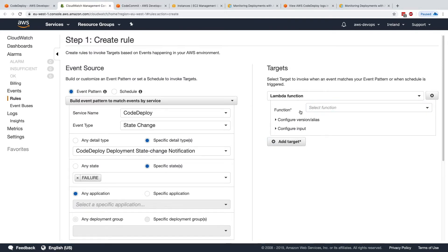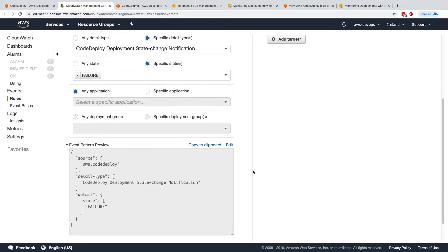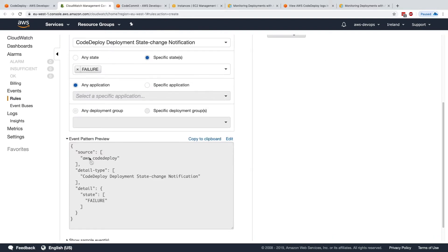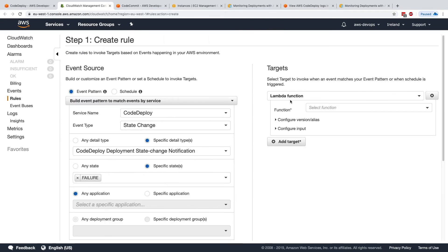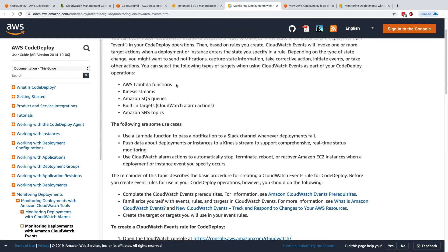And you need to create, obviously, that Lambda function that will pass on that information to Slack. But this is a way to build an event pattern for CodeDeploy, and have a look here, and send this to a Lambda function. So this is how we would do this first use case.